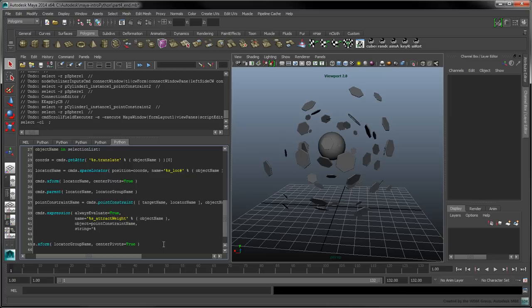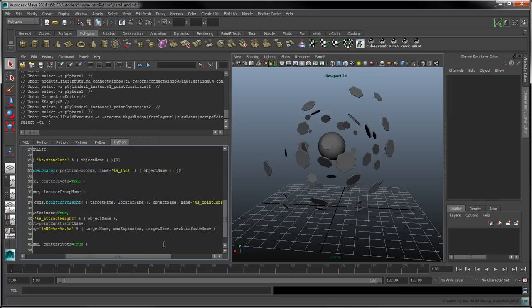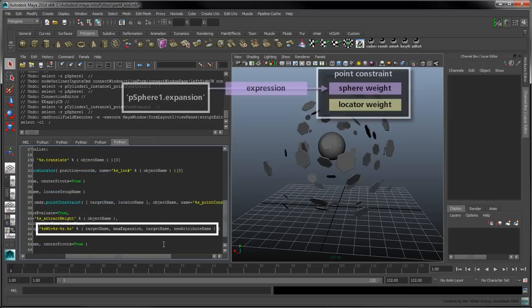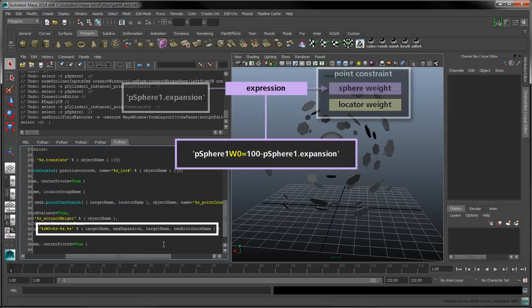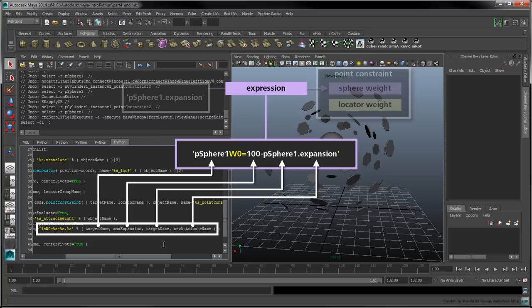The string flag contains the expression itself. We want to assign the weight of the sphere to the following expression. Using the following string substitutions, the expression we had written earlier is now applied to all the point constraints.